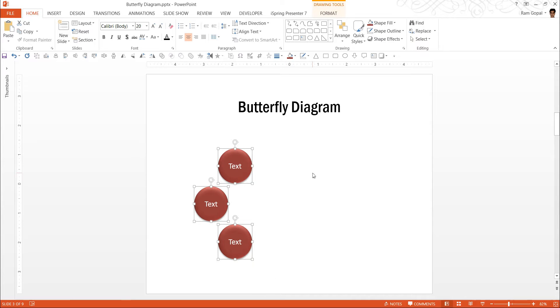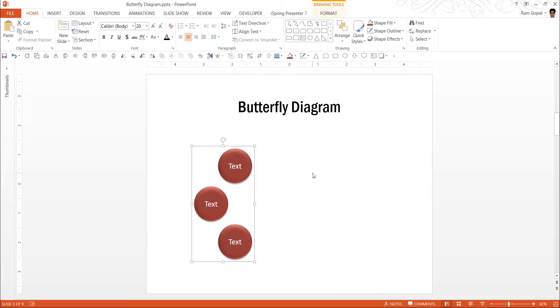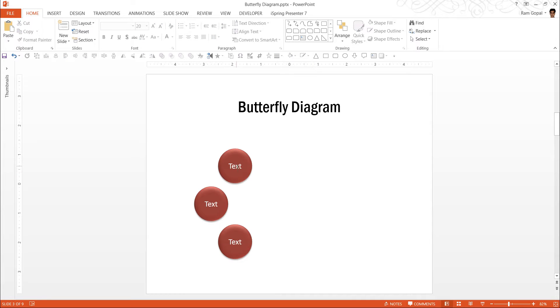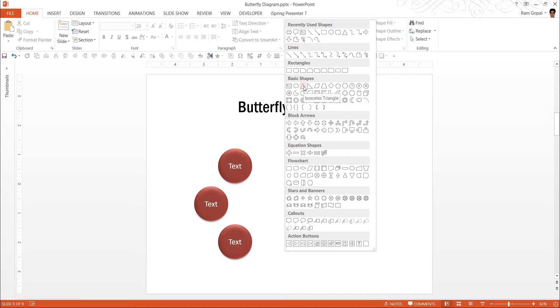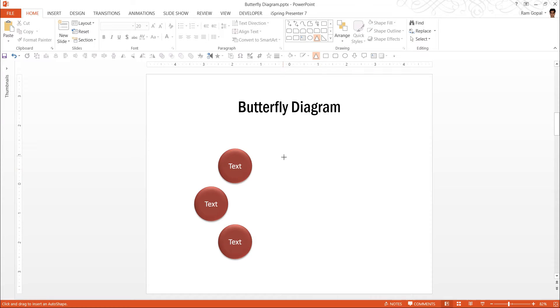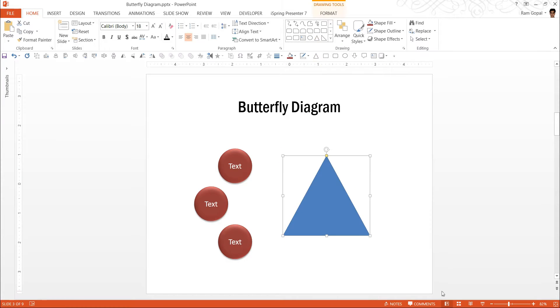Now that it is done, I am going to select all of them, press control G. The next thing is to connect these three to a central point for which I am going to go to auto shapes menu once again. And I am going to choose an isosceles triangle from basic shapes menu. And I am going to draw the isosceles triangle.